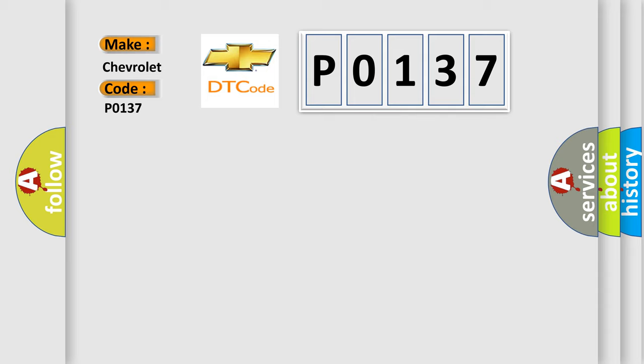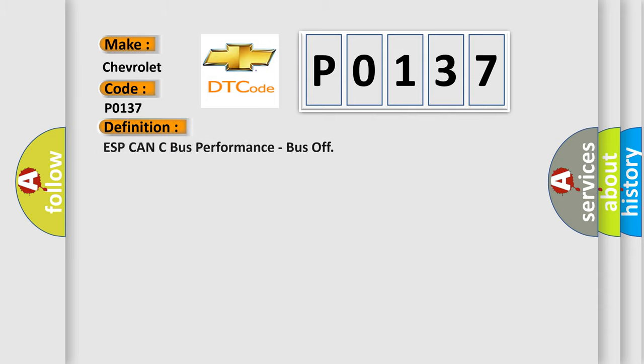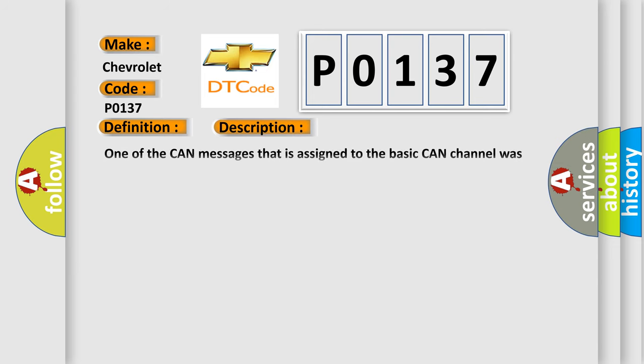The basic definition is ESP CAN see bus performance, bus off. And now this is a short description of this DTC code. One of the CAN messages that is assigned to the basic CAN channel was missed by the CAN driver. This means that the whole system was very slow in responding to the CAN interrupts.